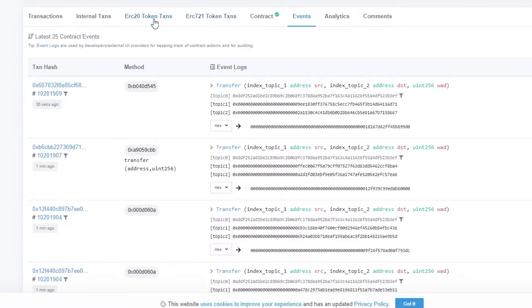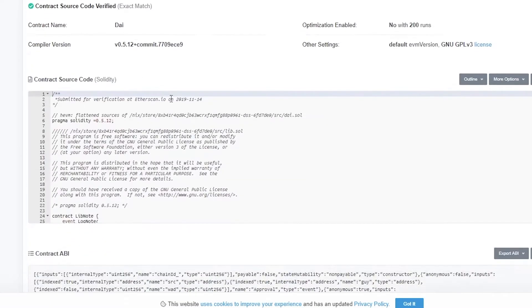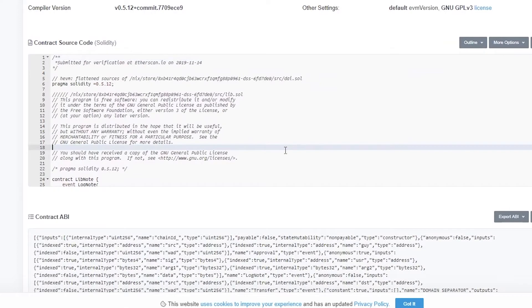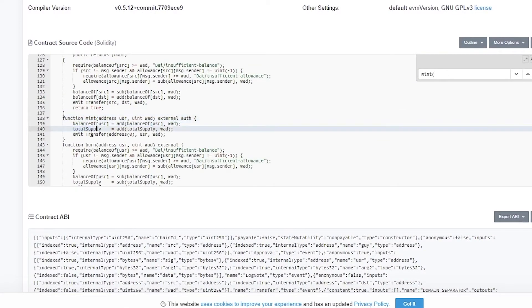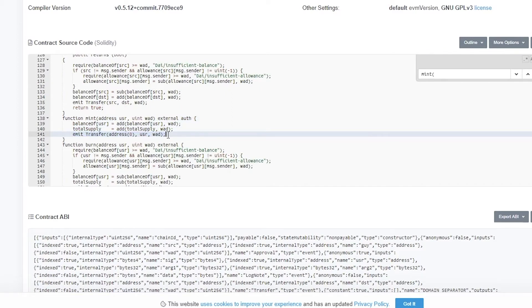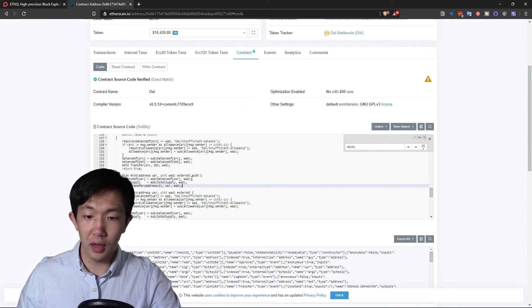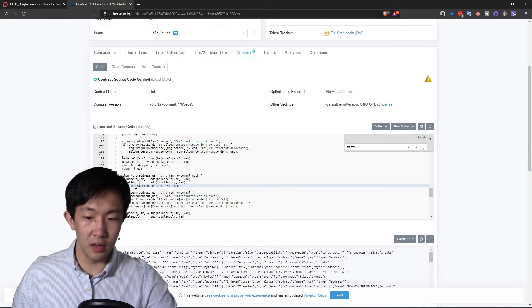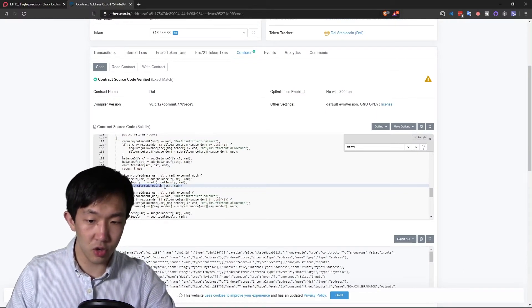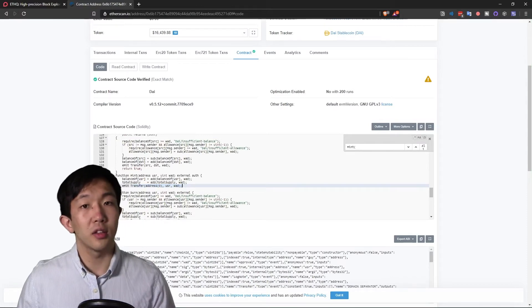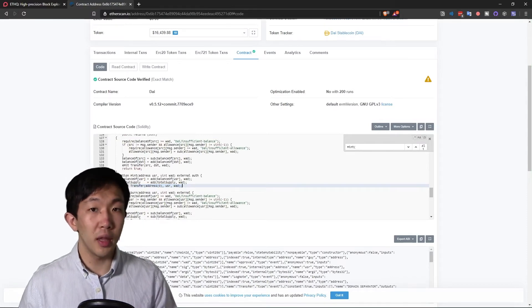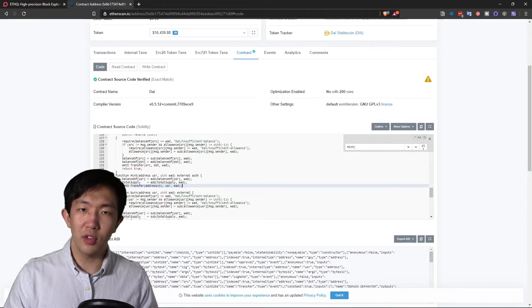So if we go to the contract code here and look up mint, you'll see in the mint method here, we have an event emission called transfer. And this is the info you'll be accessing. So you're limited to the data that is returned by this event. And in this case, it is the generic transfer event. It does not tell you the method that was invoked.